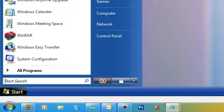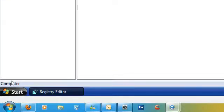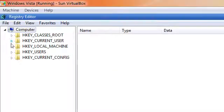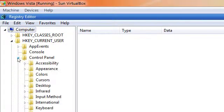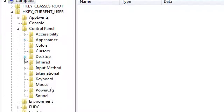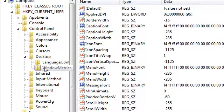Go to your start button and type in regedit. Click enter and locate HKEY_CURRENT_USER, Control Panel, Desktop and go to Window Metrics.